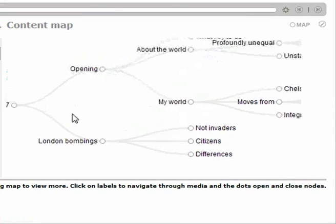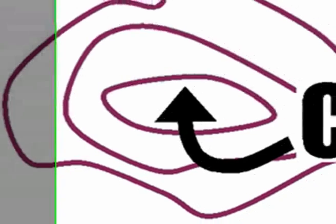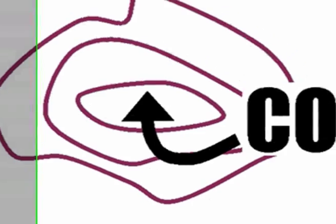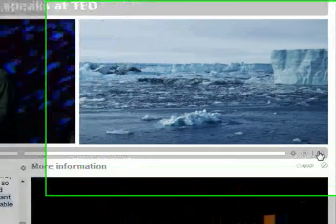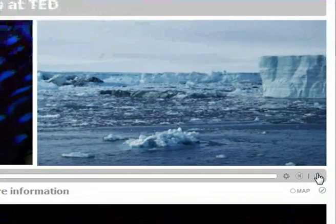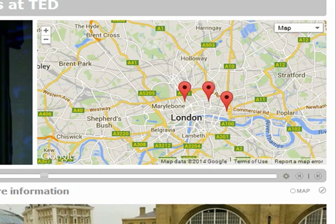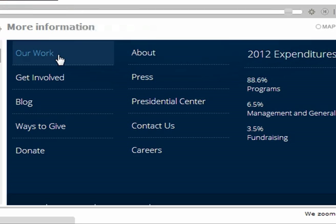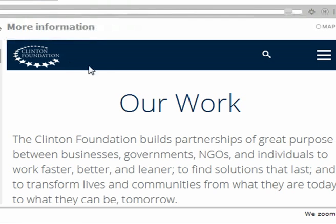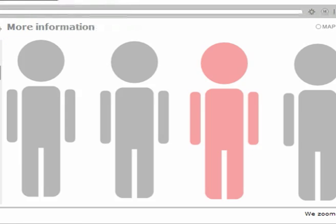Secondly, QMedia makes it easy to add time-based resources that can provide context to the media's narrative. These can be images, live maps, interactive visualizations, web applications, or websites.